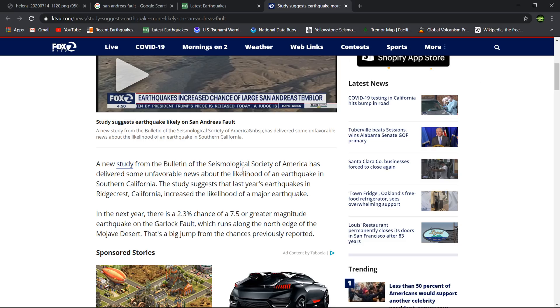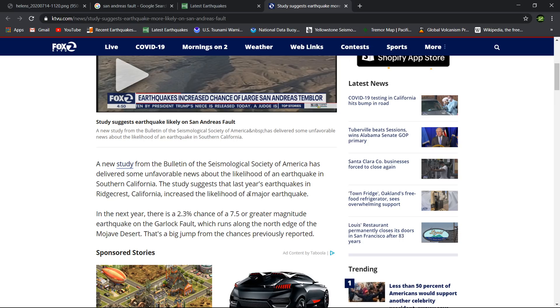When it does happen, it's definitely going to be a big one. The study suggests that last year's earthquakes in Ridgecrest, California increased the likelihood of a major earthquake. We talk about this a lot in our update videos, how certain fault systems do provide or relieve pressure on other fault systems.